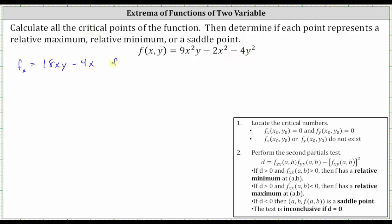Now let's find the second order partial with respect to x, which means we differentiate 18xy minus four x with respect to x, treating y as a constant. The derivative of 18xy with respect to x, treating y as a constant, is 18y. Minus the derivative of four x with respect to x is four.